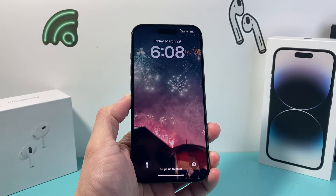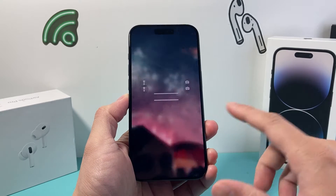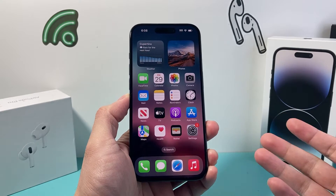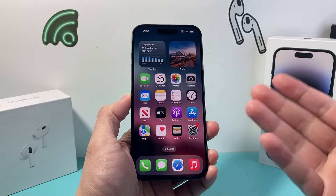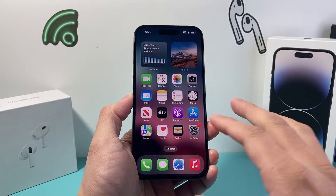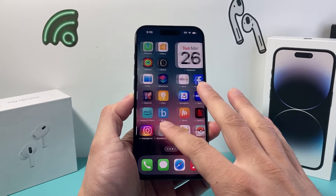Hey guys, Tech Nementor here with a video for you. In today's video I'm going to show you how to turn off double tap on your iPhone on the latest iOS version.